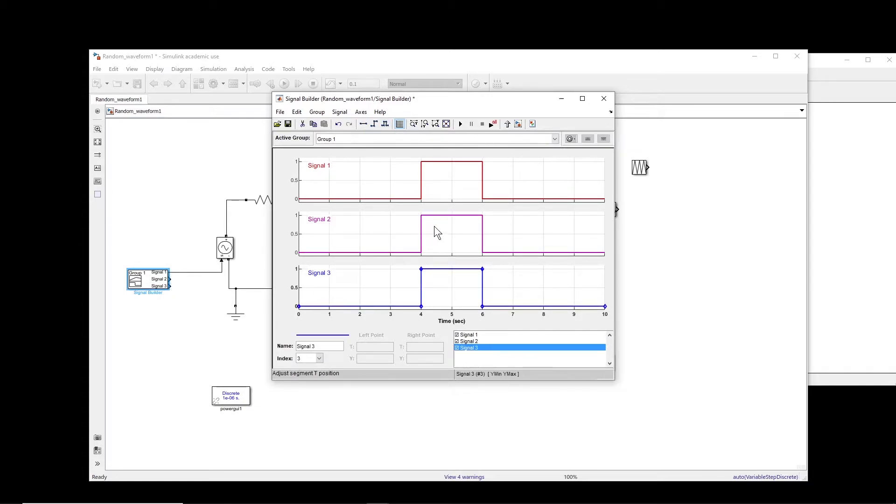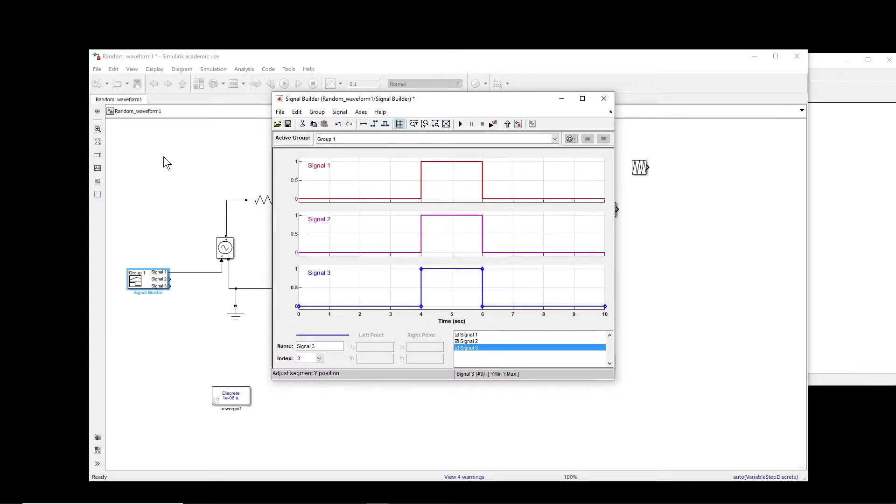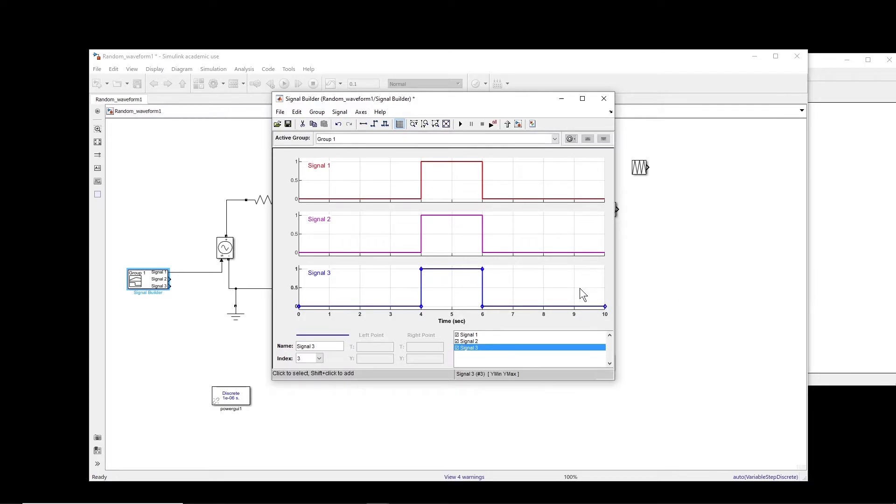Basically there is this signal which you can play with it. You can actually create multiple signals. If you want to create more signals, you can do that. And then you can shape any of these signals the way you want. The problem that I have with this is that it does not have a repeating sequence, at least in my MATLAB version which is 2018.